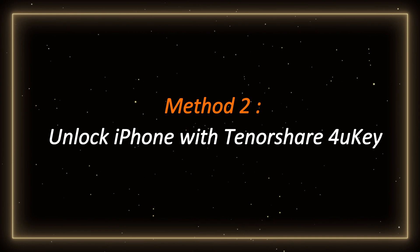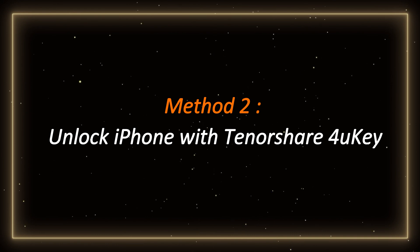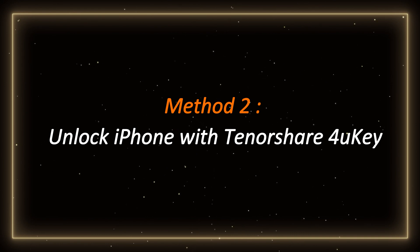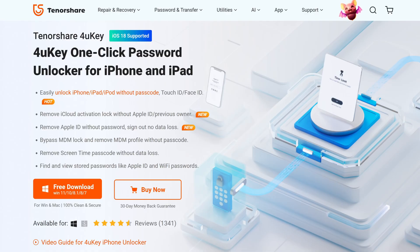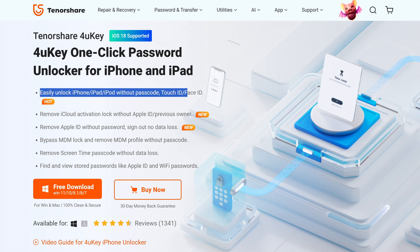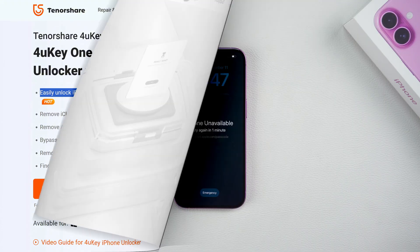Method 2 – Unlock iPhone with Tenorshare 4uKey. 4uKey is a professional iPhone unlocking tool that can be used in various situations, allowing you to unlock your device without a password. Please follow my pace.